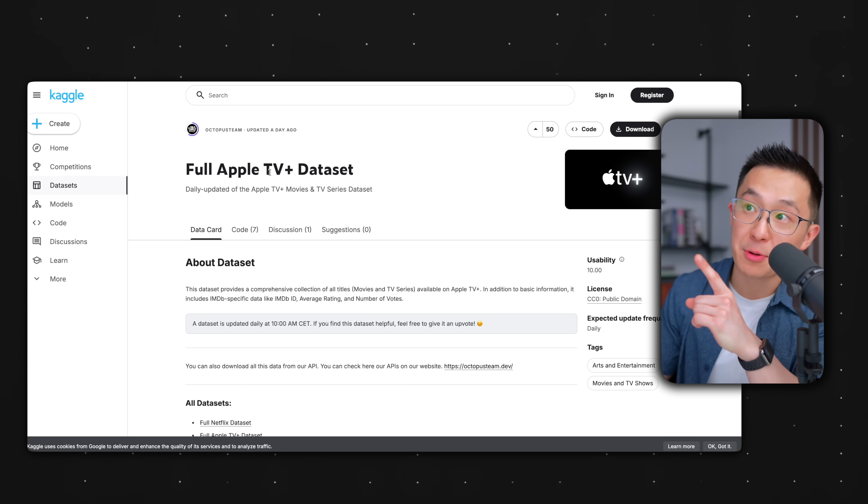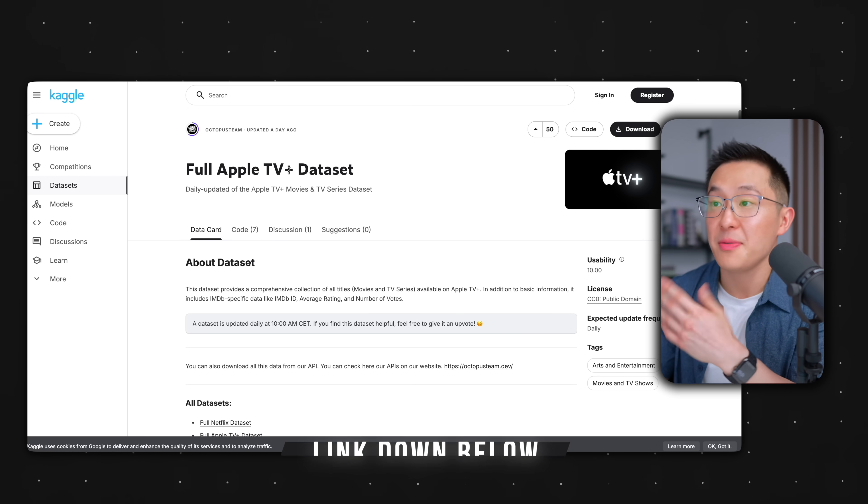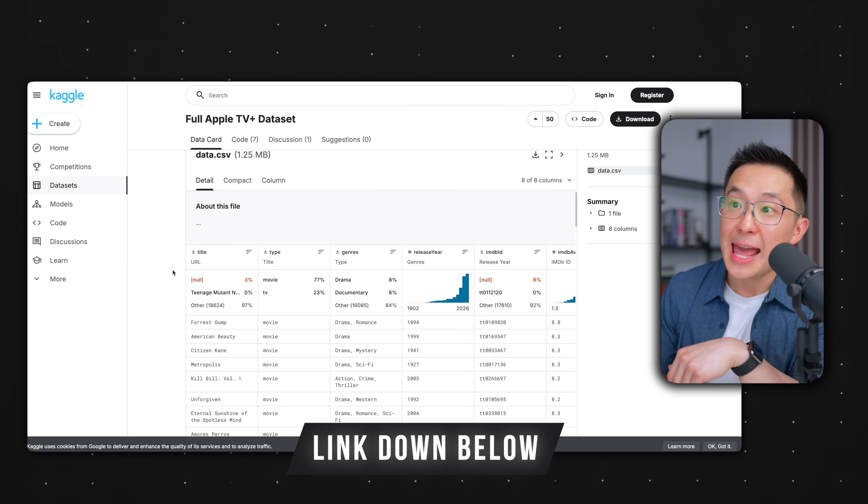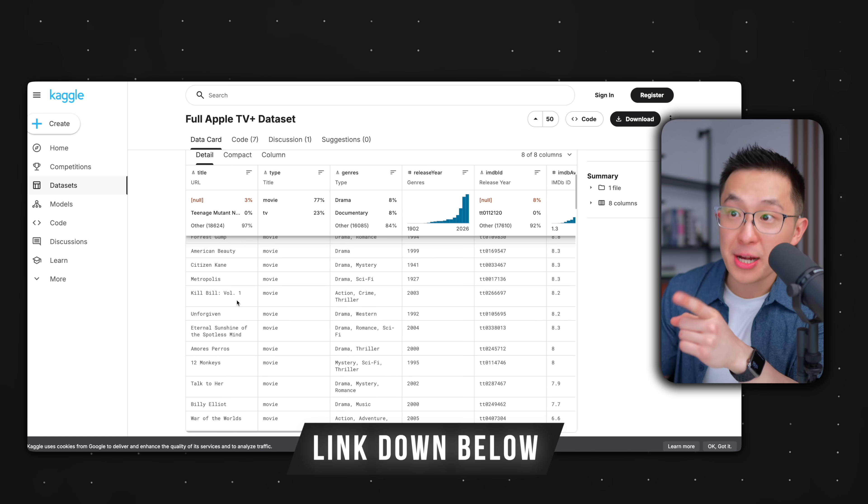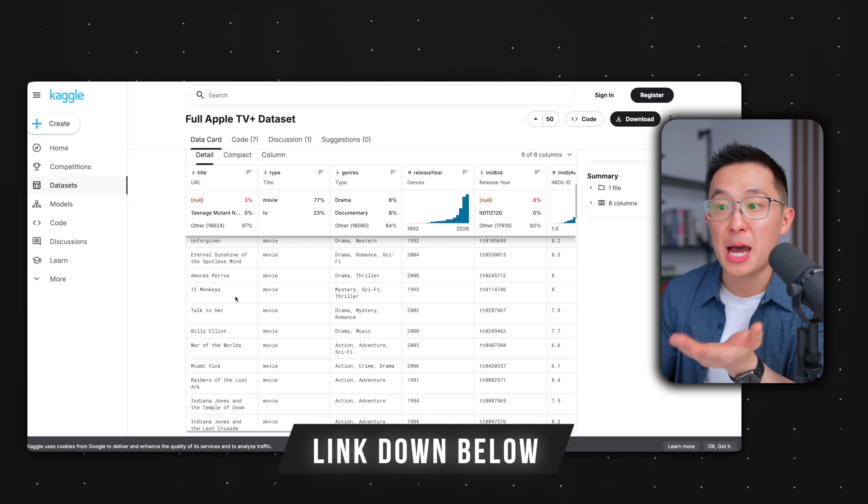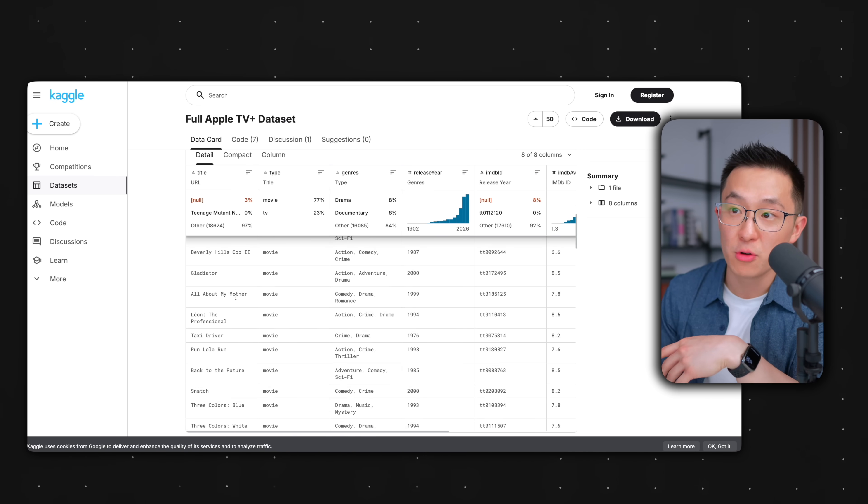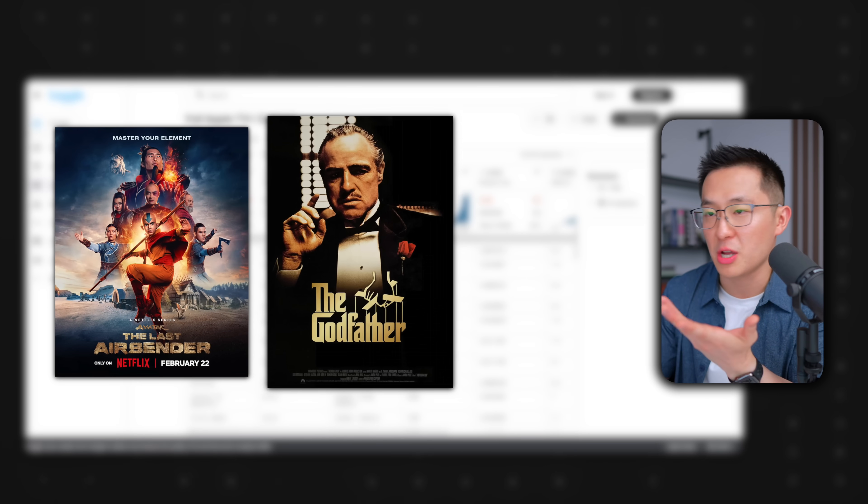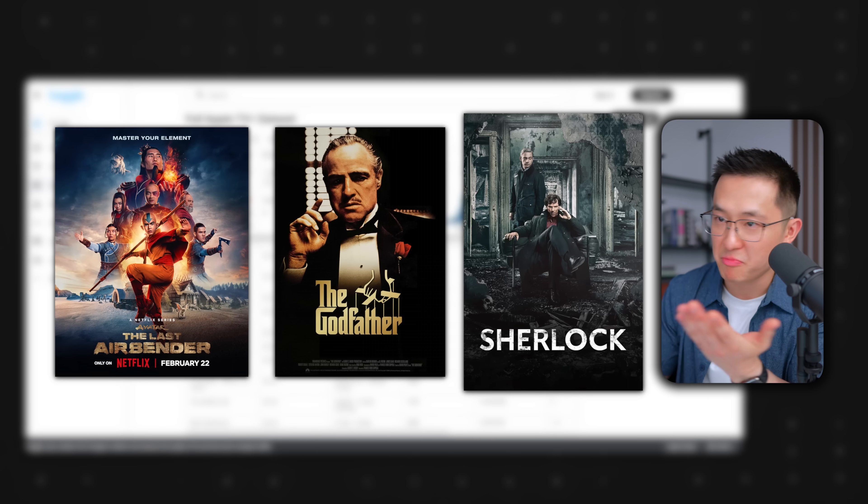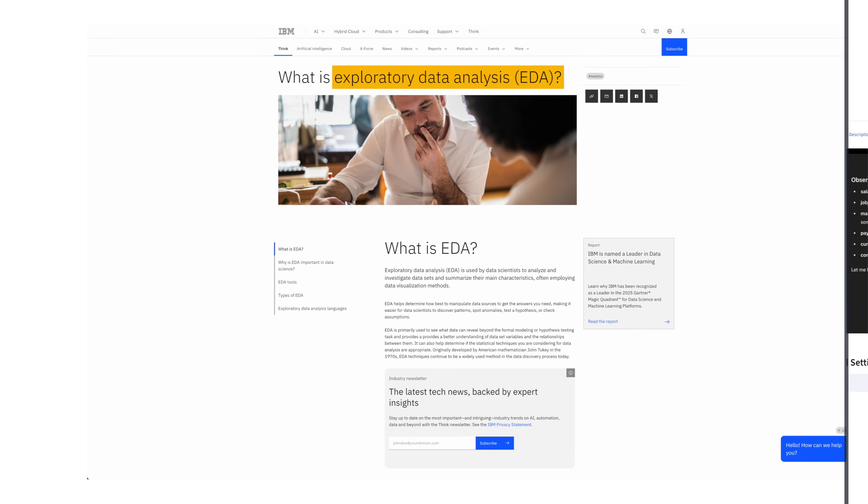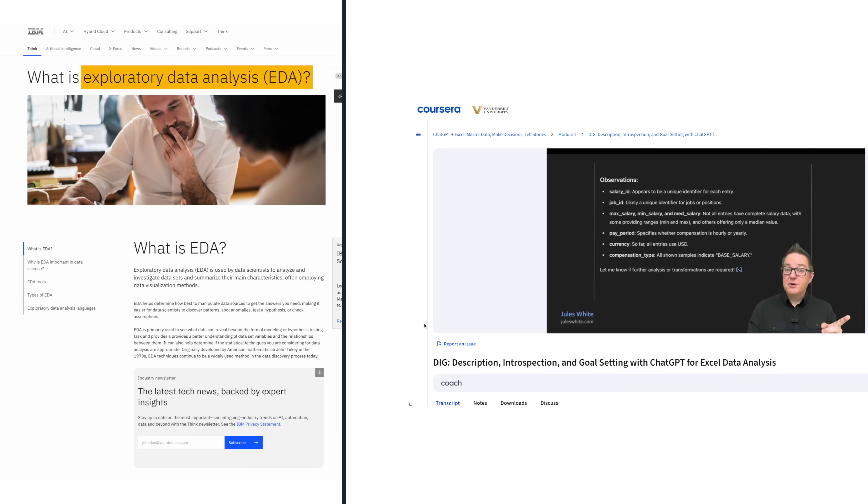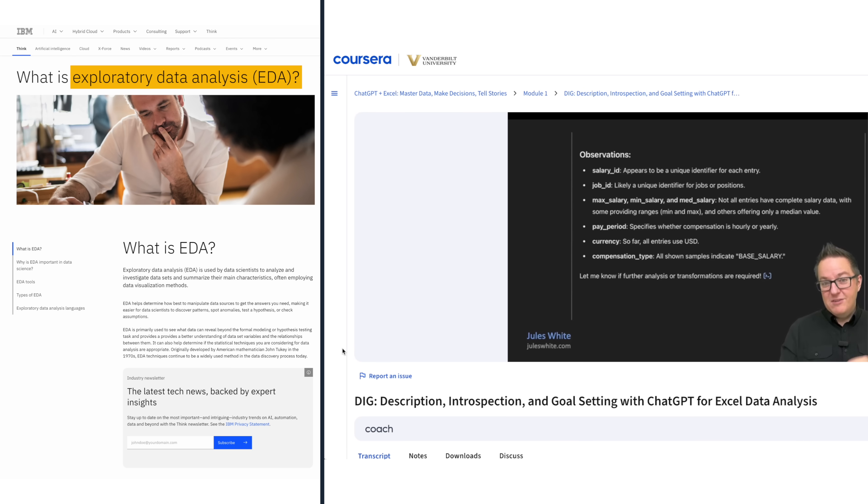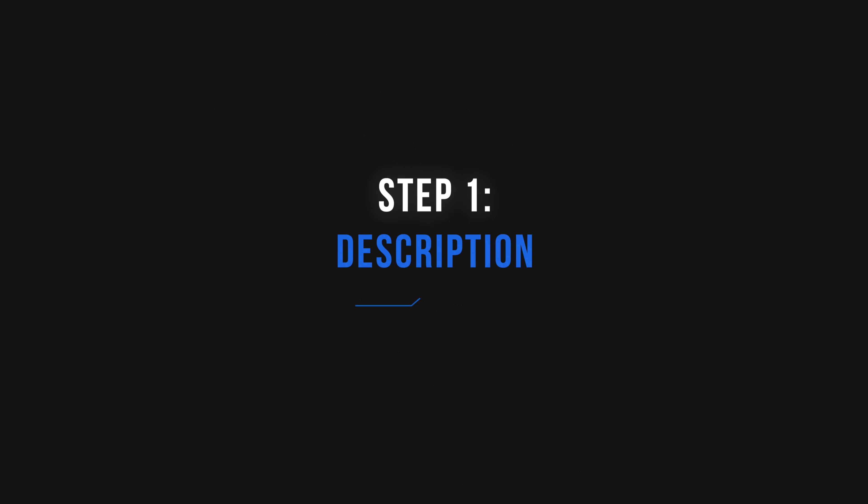Two quick things before diving to a real case study. First, I'm using a free Apple TV Plus dataset that you can download and follow along. And it's actually pretty cool to analyze real data from popular TV shows and movies like Avatar The Last Airbender, The Godfather, and Sherlock. Second, the industry standard framework is actually called EDA, Exploratory Data Analysis. But I'm using DIG in this video because one, the principles are the same. And second, the professor on Coursera probably used DIG because it's easier to remember.